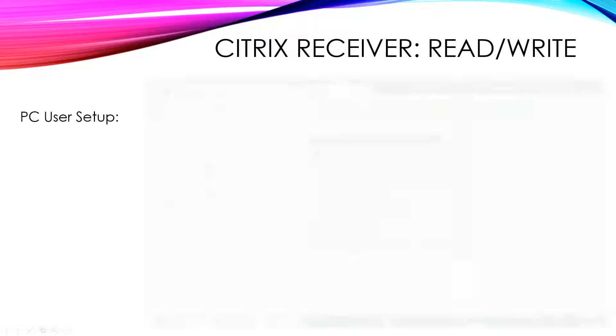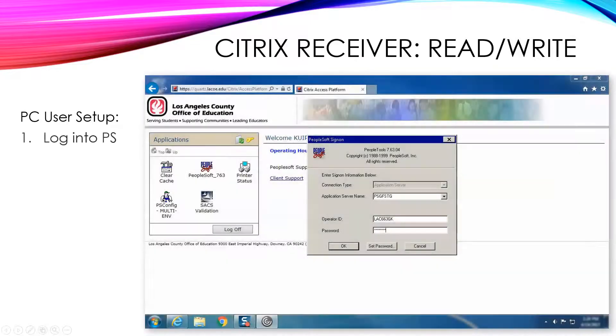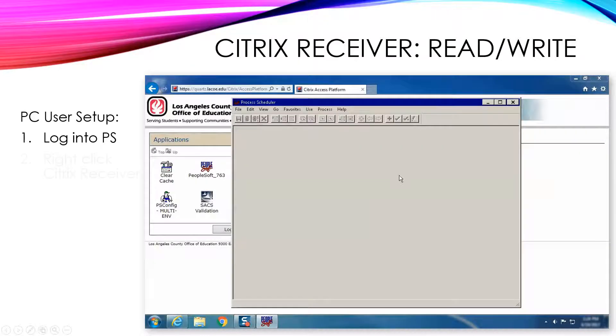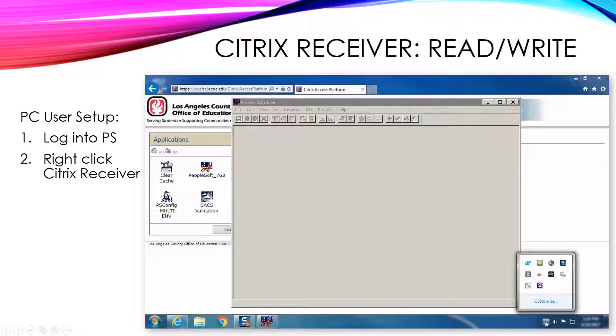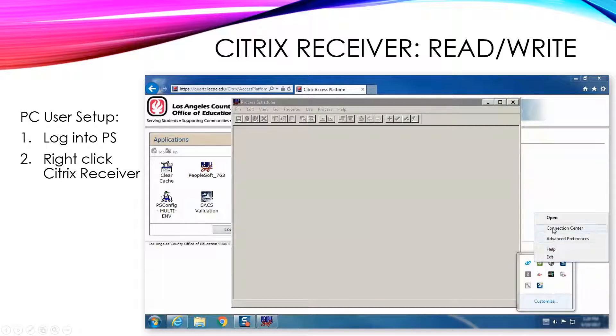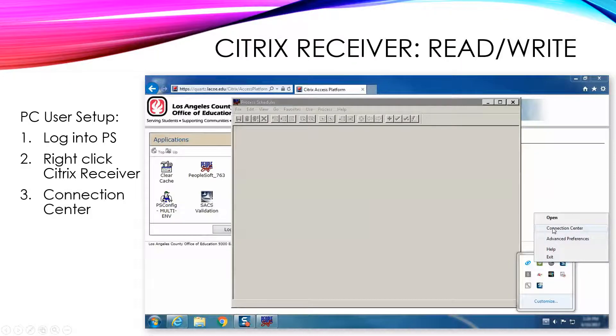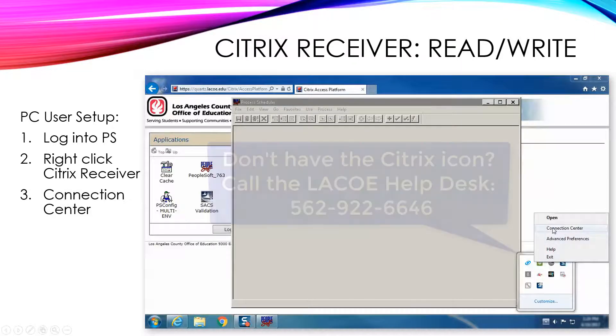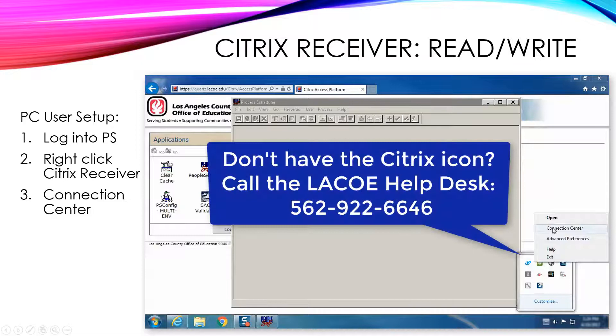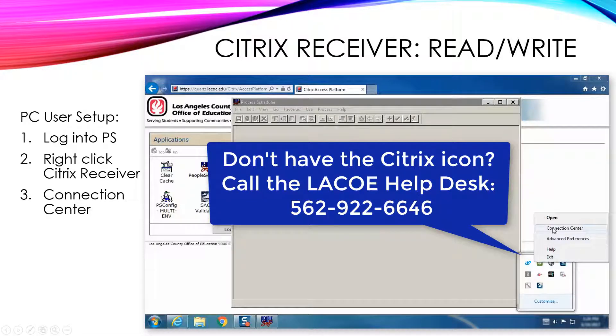To set the access, log into PeopleSoft. Then, in the bottom right corner of your desktop, find the Citrix Receiver icon by clicking the up arrow to show the program icons. Right-click the icon and select Connection Center. If you do not have the Citrix Receiver icon, please contact the LACO Help Desk to have it installed.